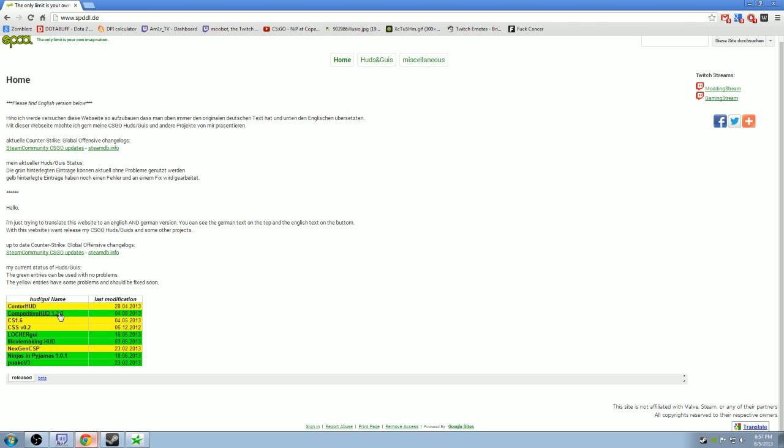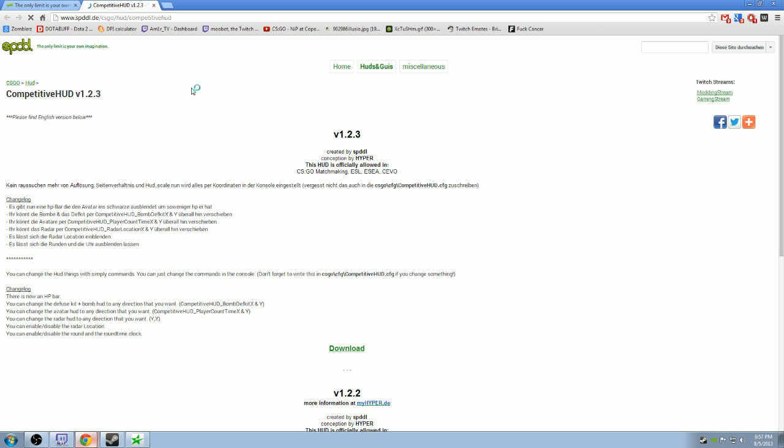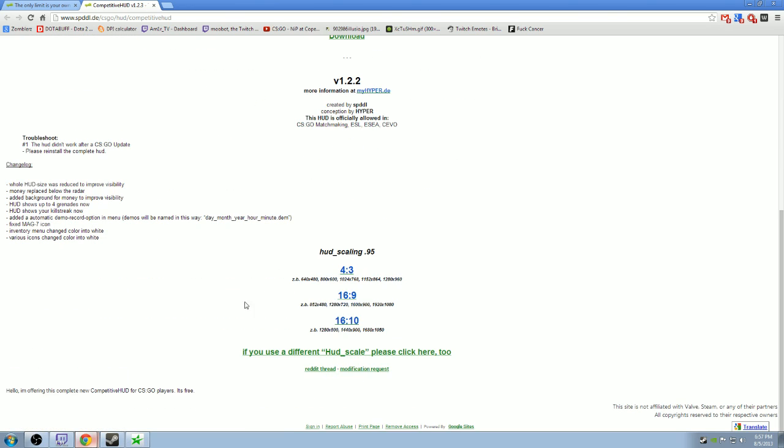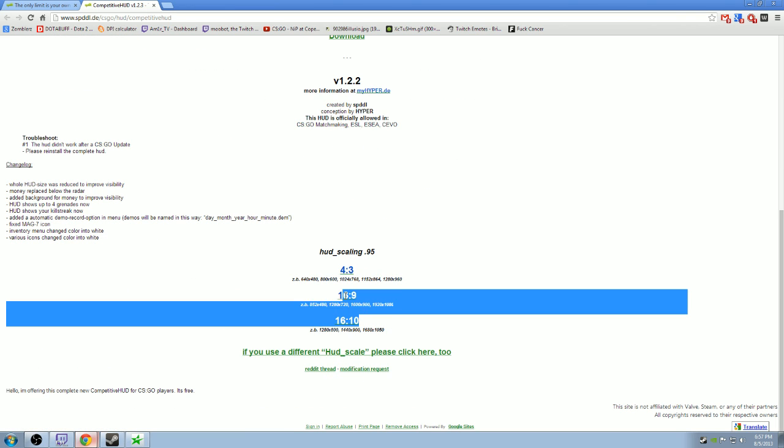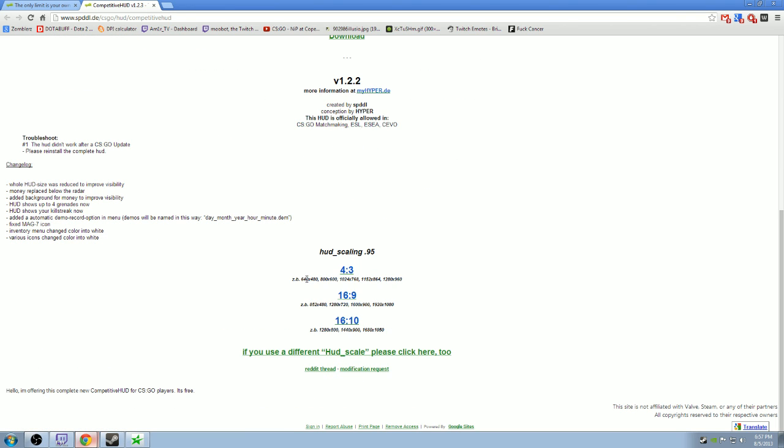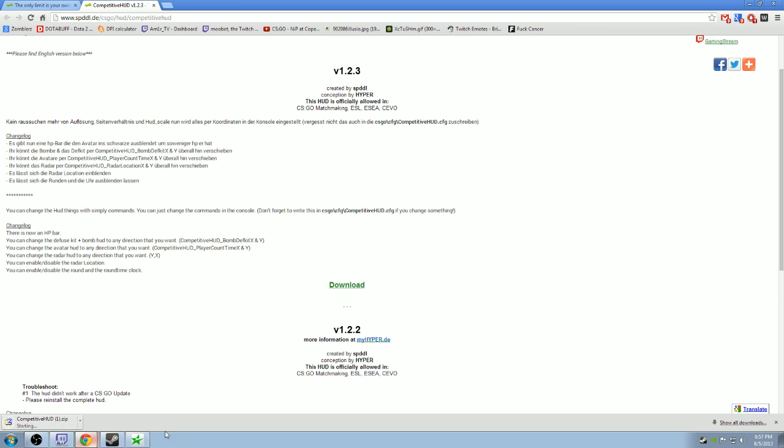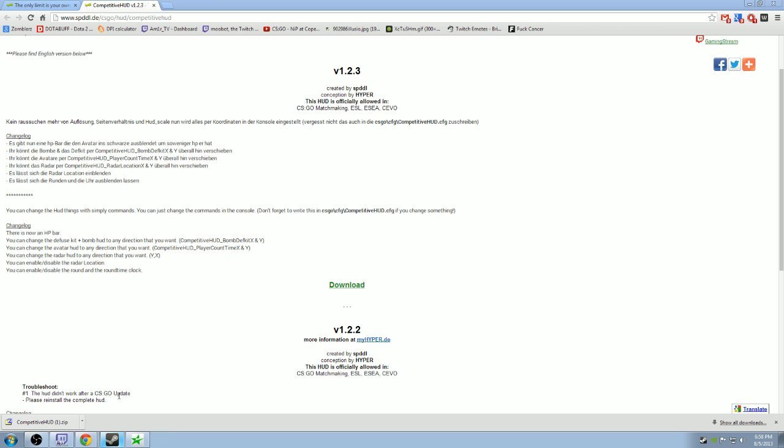You click the 1.2.3 which is the most recent HUD. It's green indicating that it's good for all the leagues: ESL, ESEA, CEVO, etc. Once you get here, it's not like the previous versions where you have to download a ratio. It's completely set already and you adjust every module with X and Y coordinates. I'll show you how to do that later.